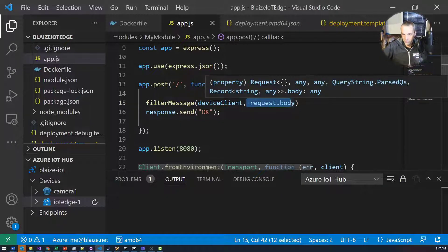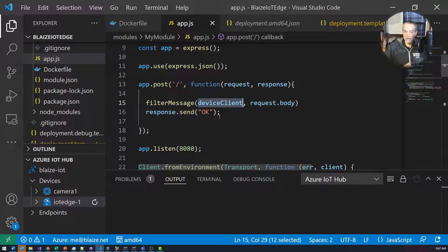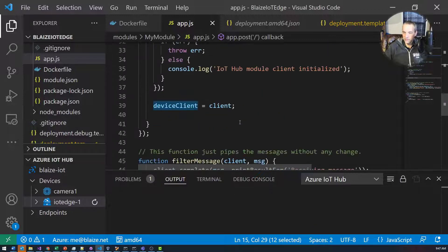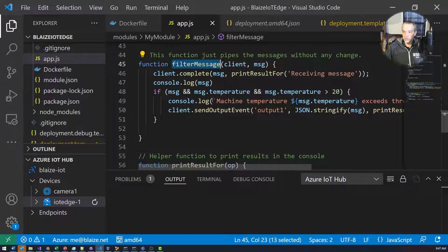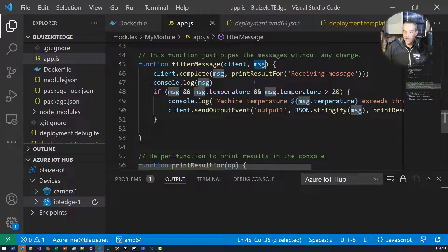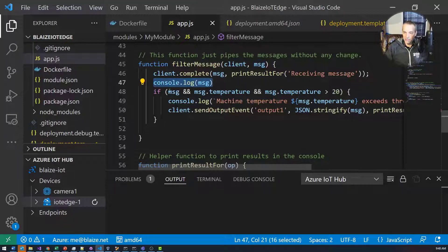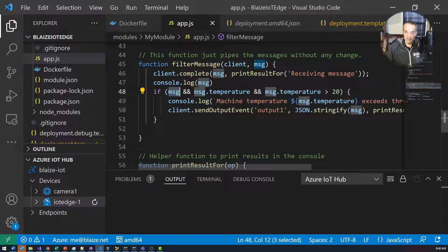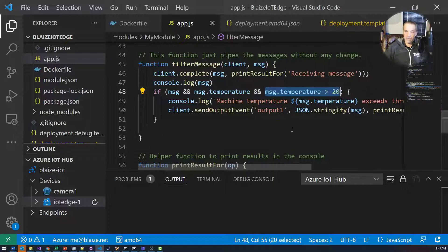The request body is the JSON object from the HTTP message, and I pass that along with the module client into a filter message function. The filter message function takes the client for the IoT Edge and the message that came in over HTTP. It logs the message, then checks whether the temperature property exists on the object and whether it's greater than 20. If it is, I'm going to send it to IoT Hub; if not, I'll just ignore it — an arbitrary threshold.